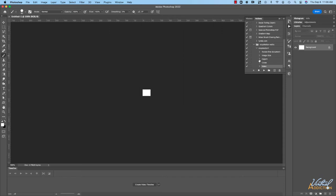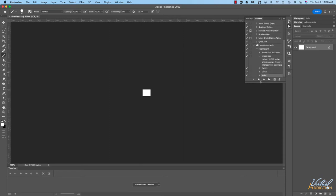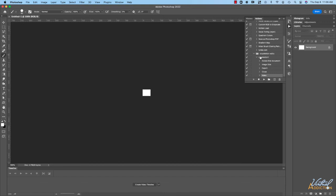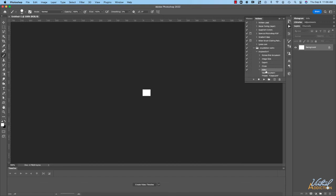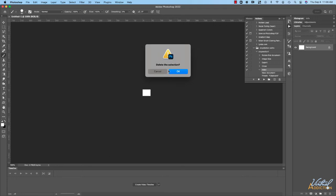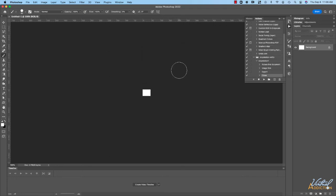If you twirl open any of these triangles it'll give you specifics in regards to the settings that were used. Now it also recorded me making a new file. I do not want this to be part of the action so I'm simply going to select this step and I'll hit the trash can to remove it. It's going to ask me if I want to delete the selection. I'll click OK and now that's been removed from my batch action.